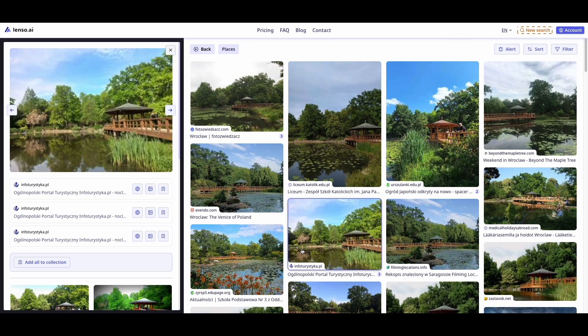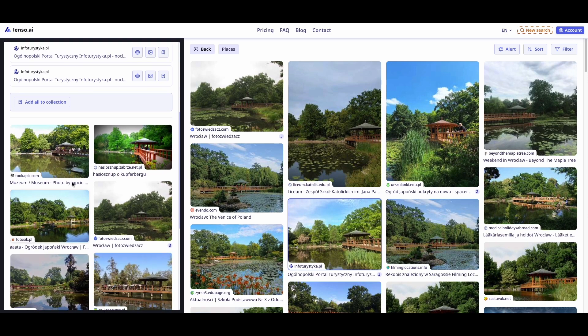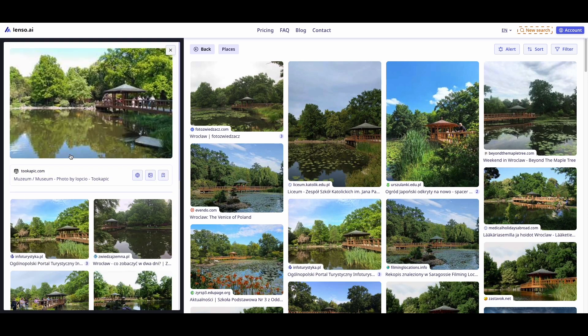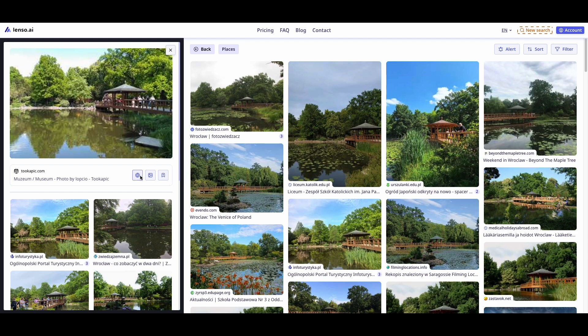The final step is to check the image URL source. You can open the image in a new tab with the image icon, or open the website where it appeared with the earth icon.